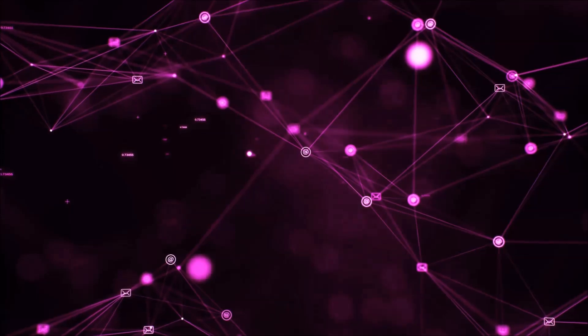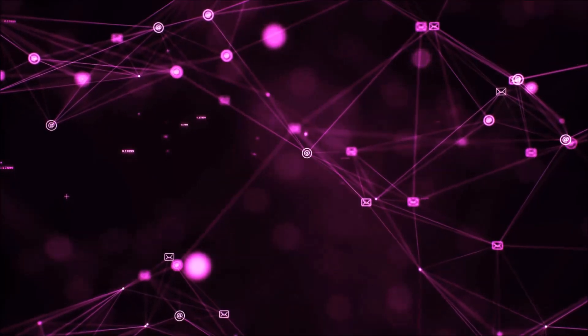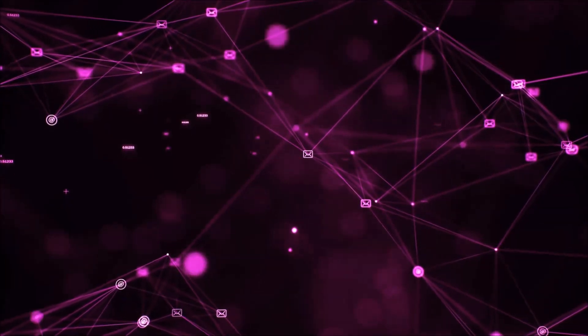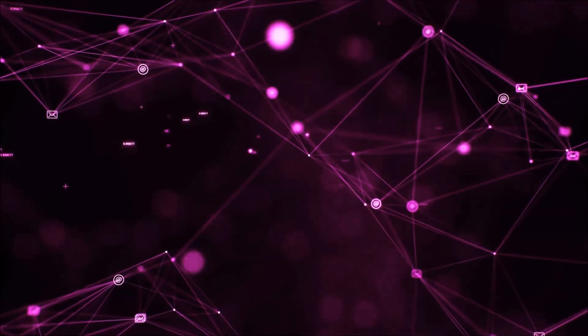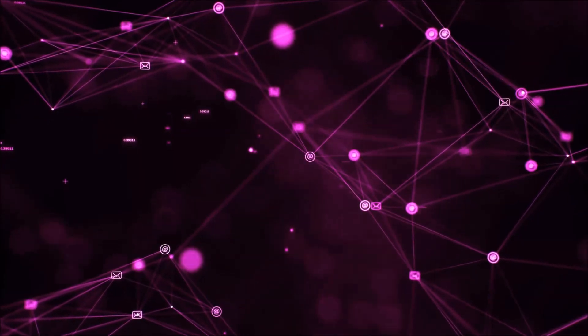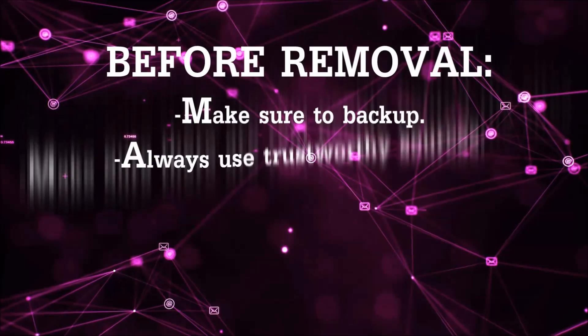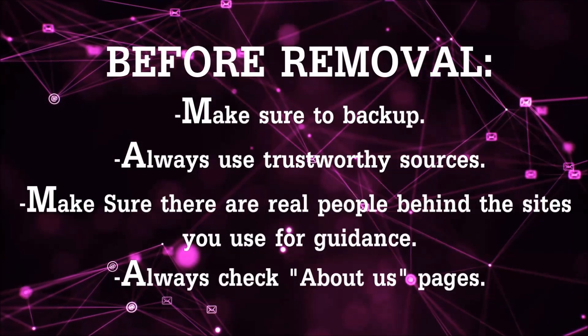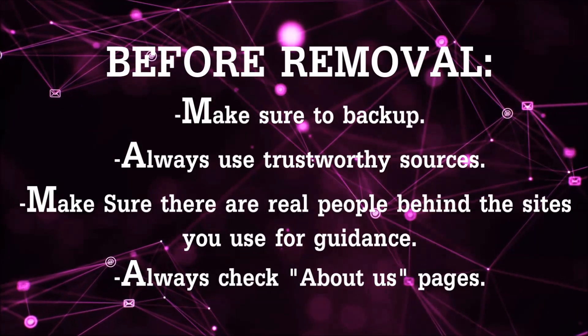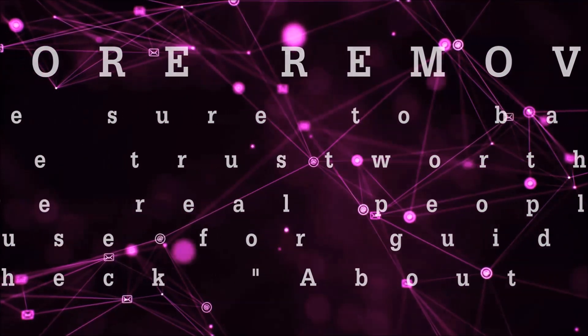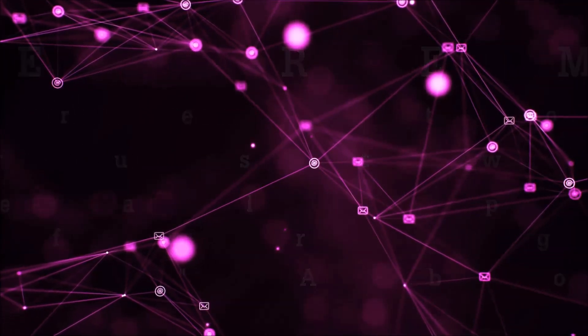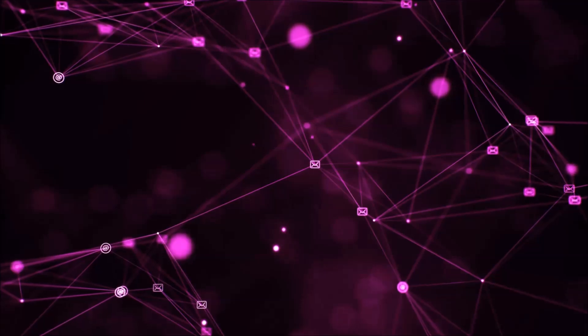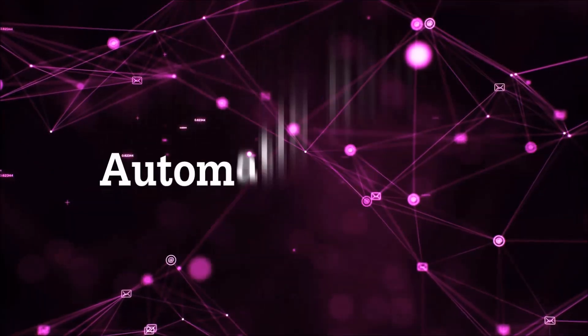Before we start with the video steps, I'm going to say that you're going to have to always follow guidance from a site or YouTube channel that is legitimate. Always make sure to back up your files and use trustworthy sources, and always check if these are real people behind these removal guides. So let's get on with the removal.